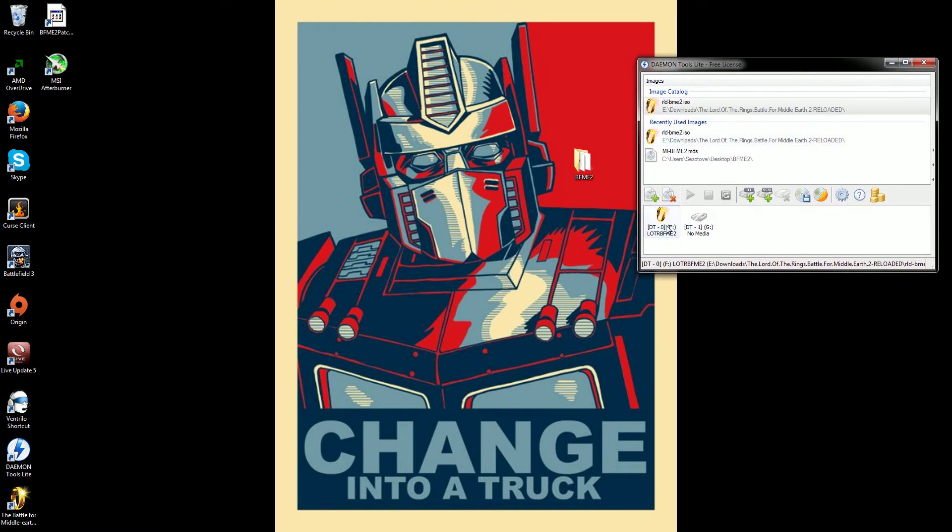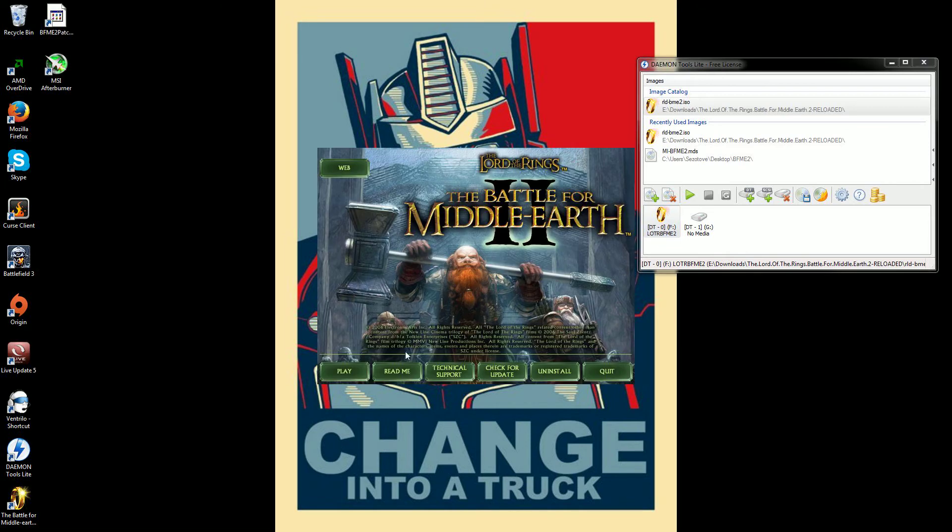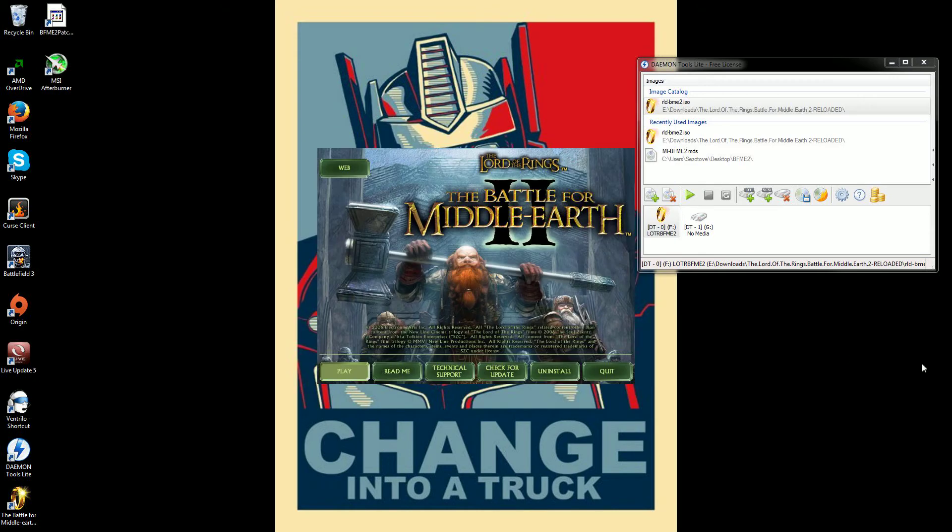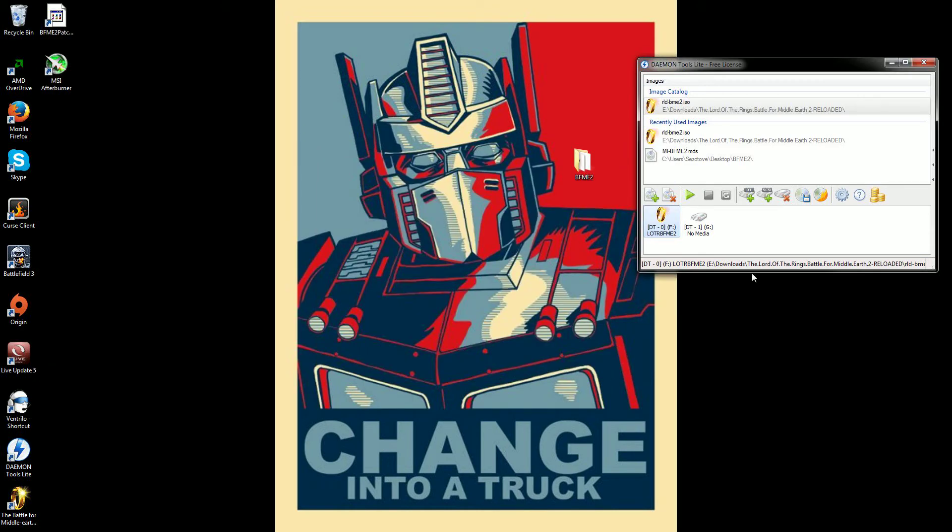Now, at this point, if you try and play the game by doing this once it's installed and it's all patched, it's not going to let you do anything. See, it's going to load. Please insert CD-ROM and select okay. Restart application. It's going to close on you.